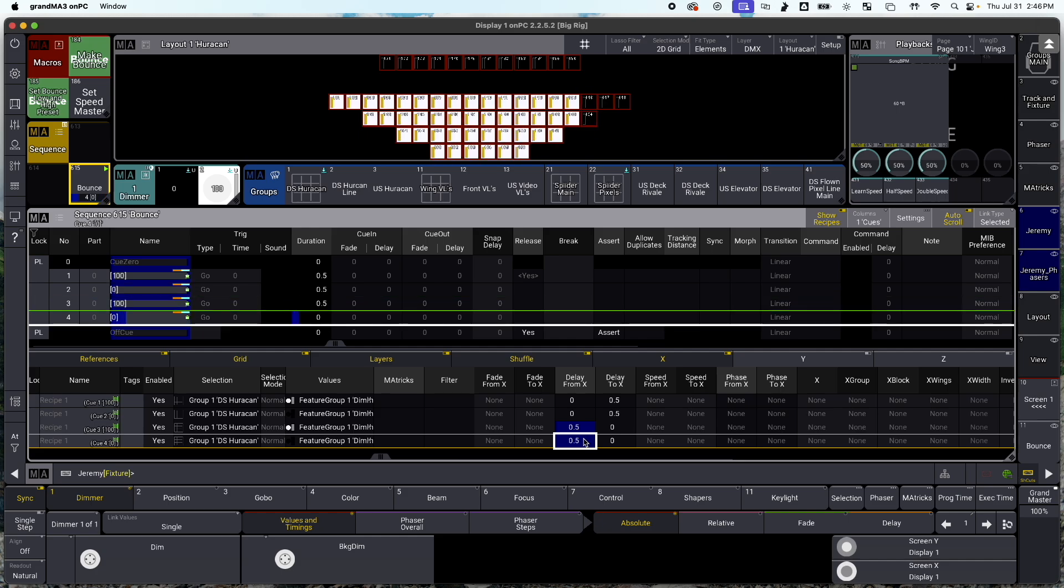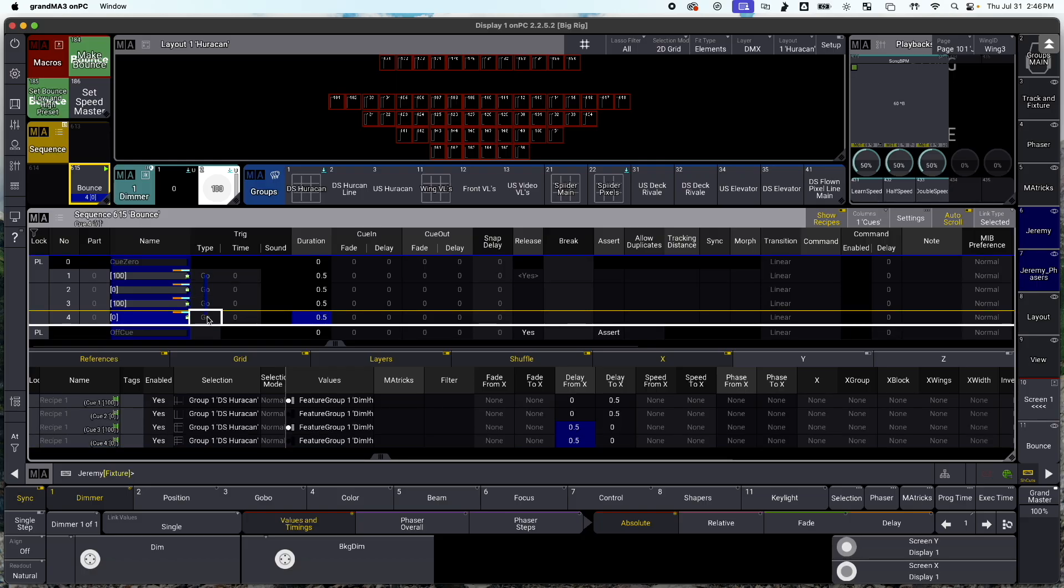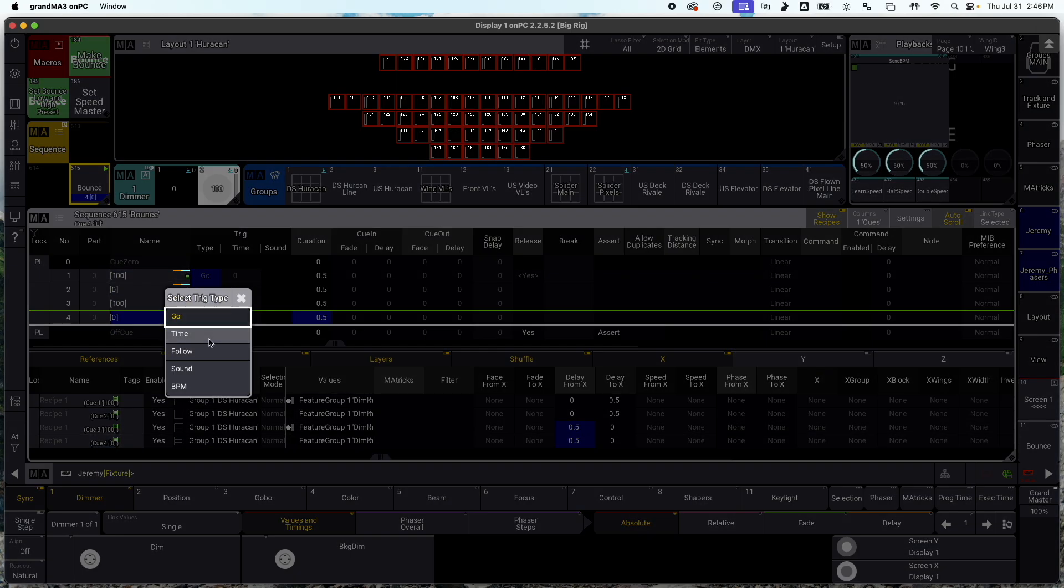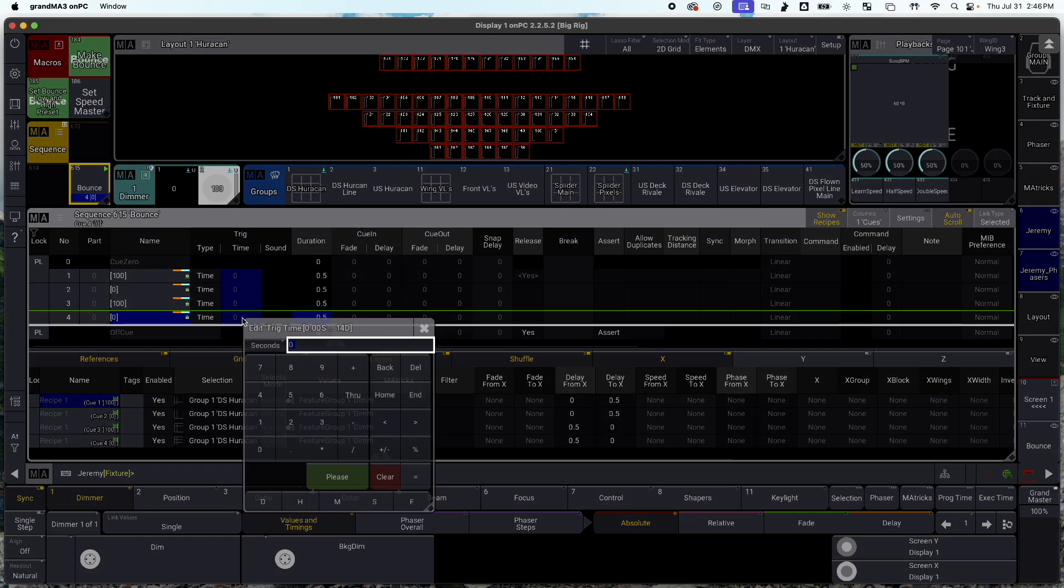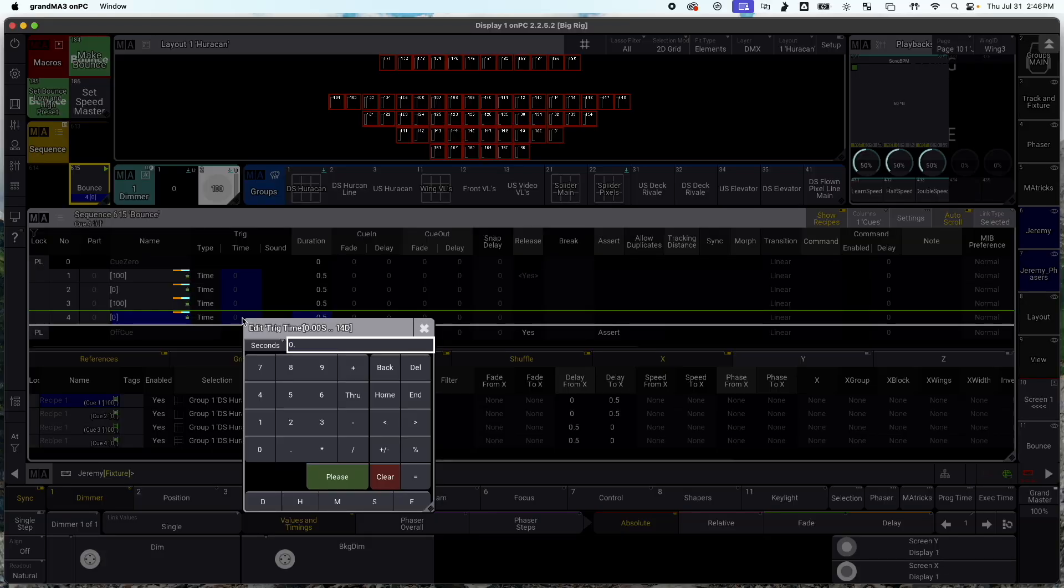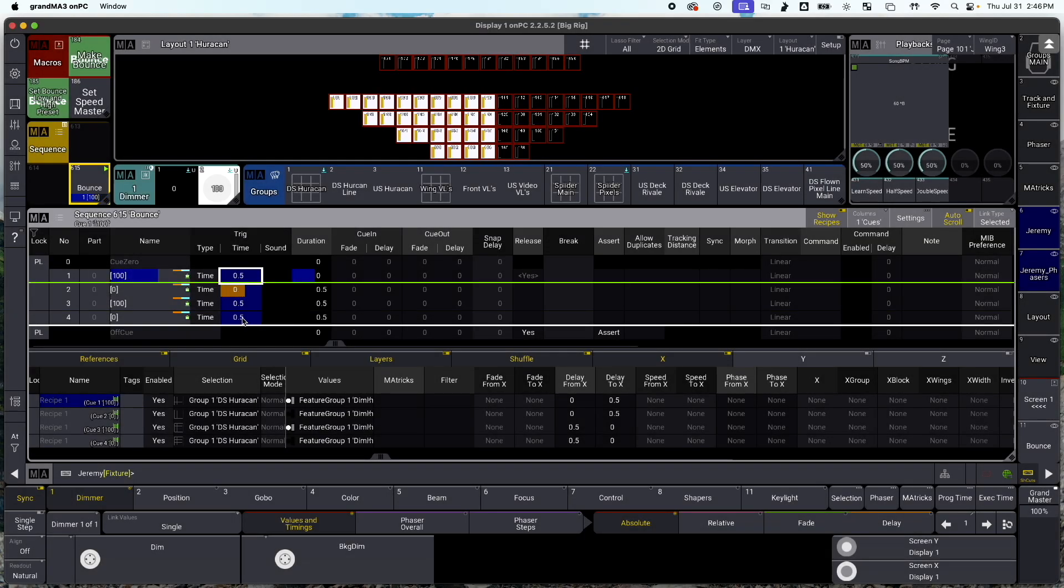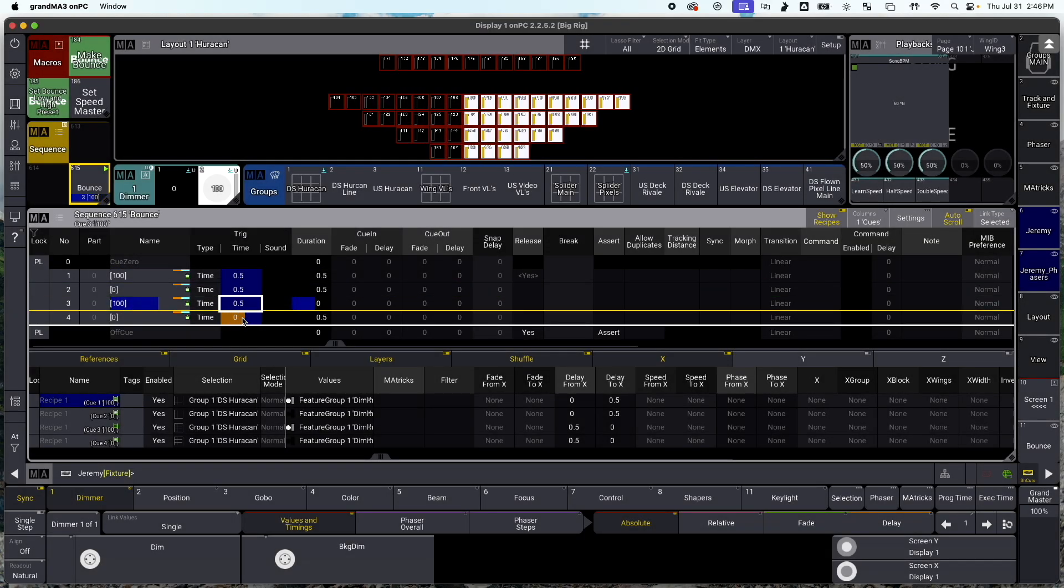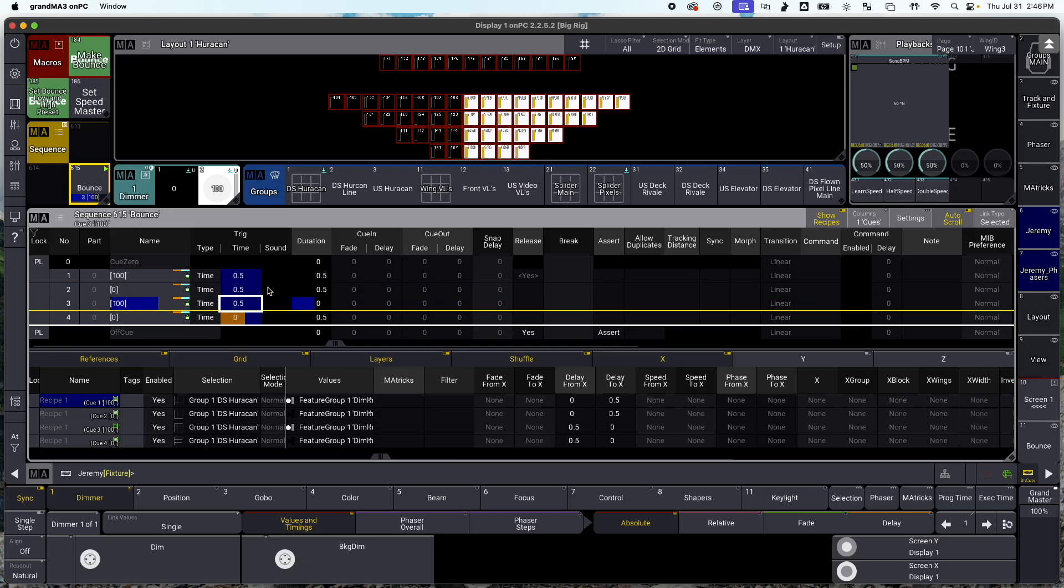But I don't want to run this live during my show, I want it to just run by itself. So I'm going to come over here to the trig type, I'm going to change it to time, and I'm going to make this 0.5 as well. So now when I hit go, it just works.